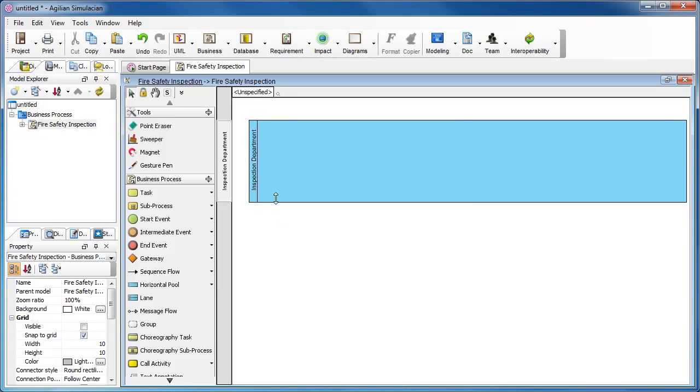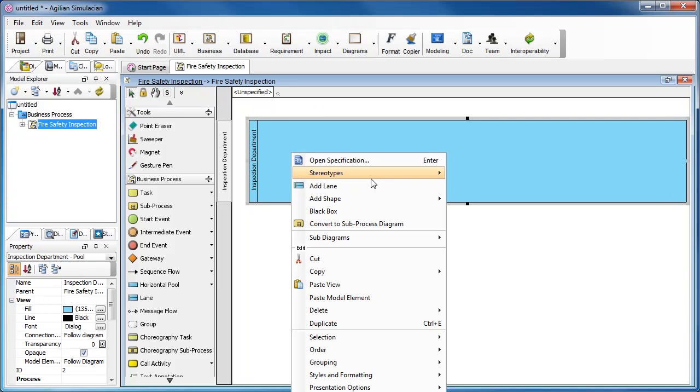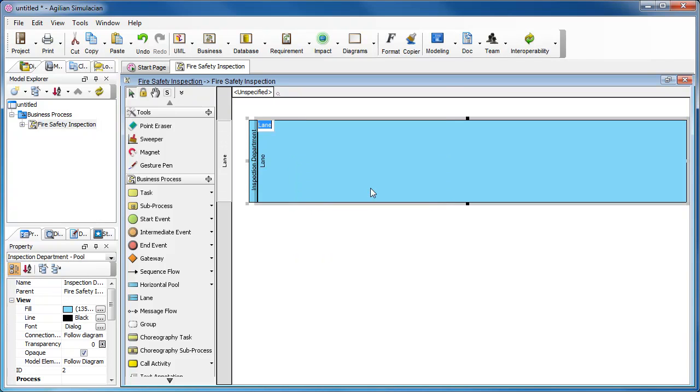Now we are going to create two links in this pool. To create a link, right-click in the pool and select Add Link from the pop-up menu. Enter the name of the link. Supervisor like this. Press Enter.